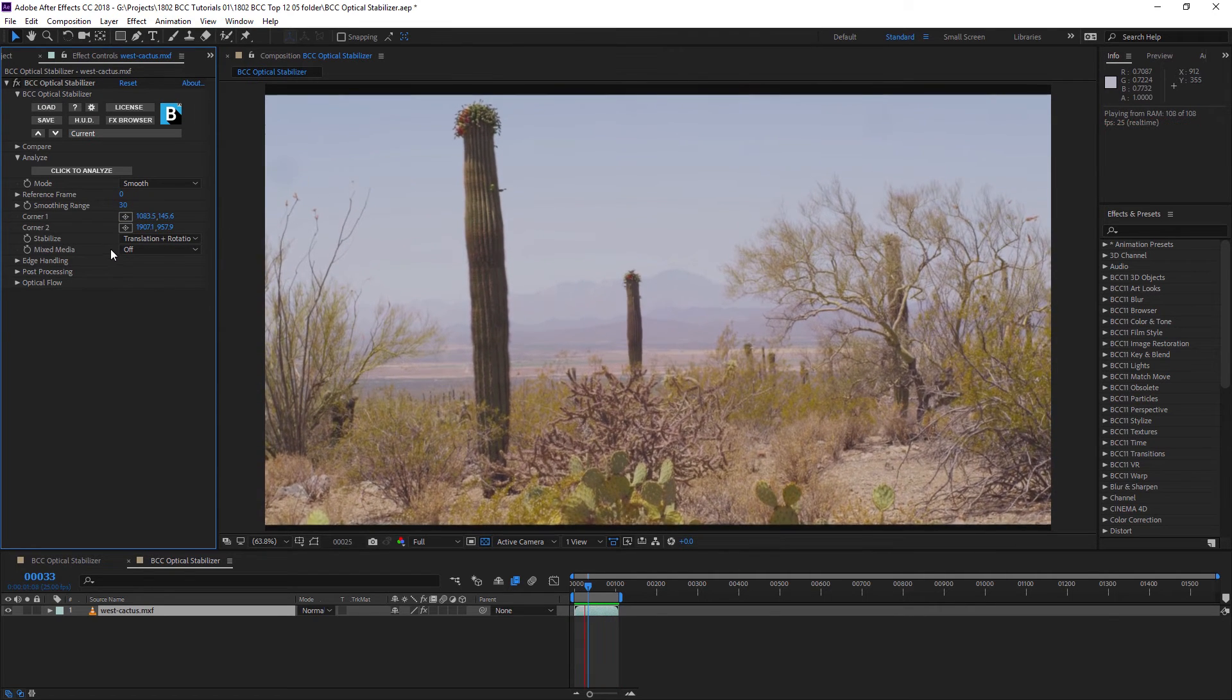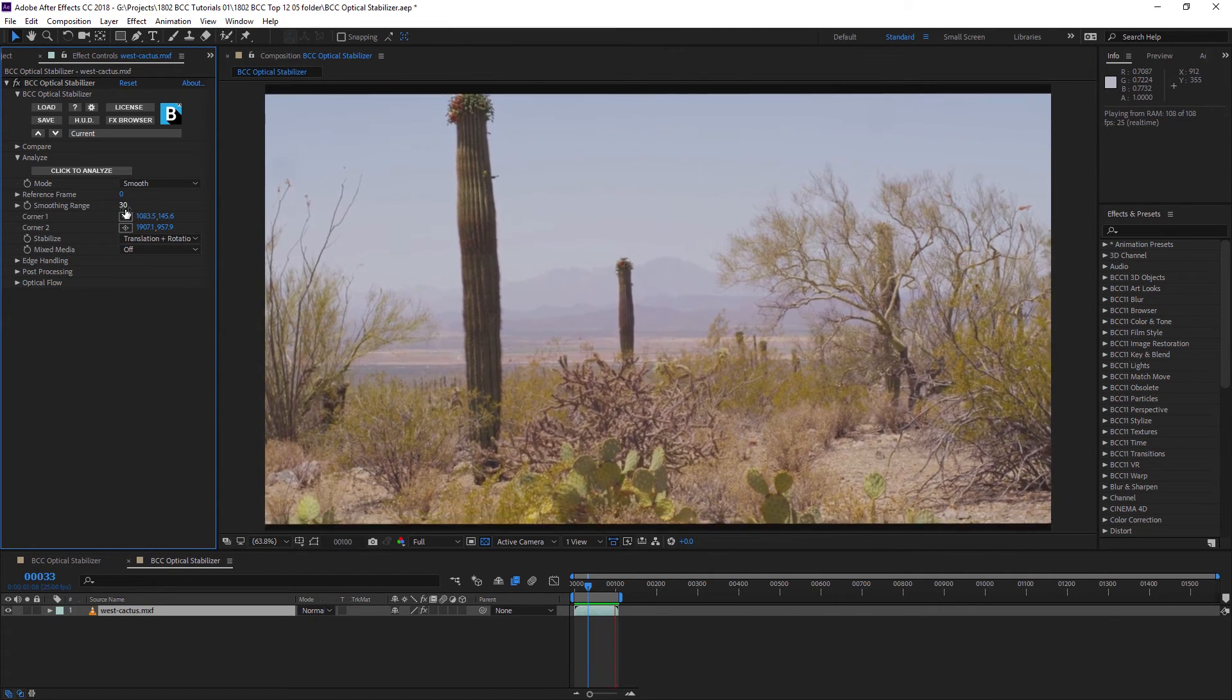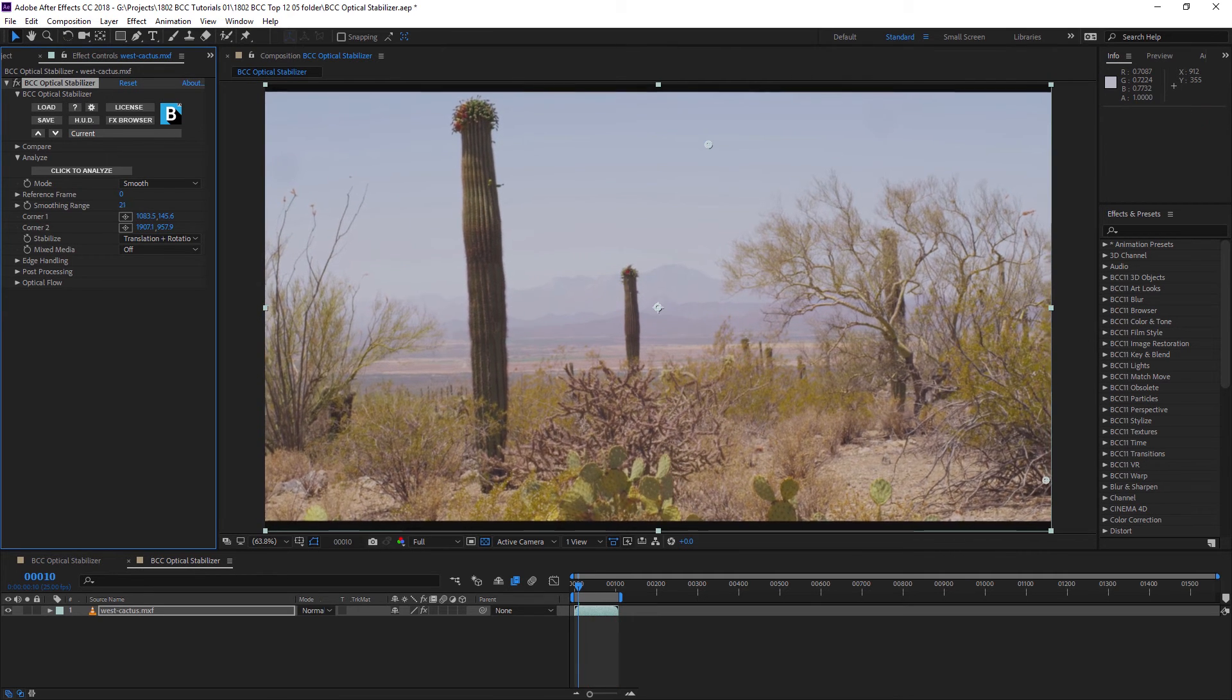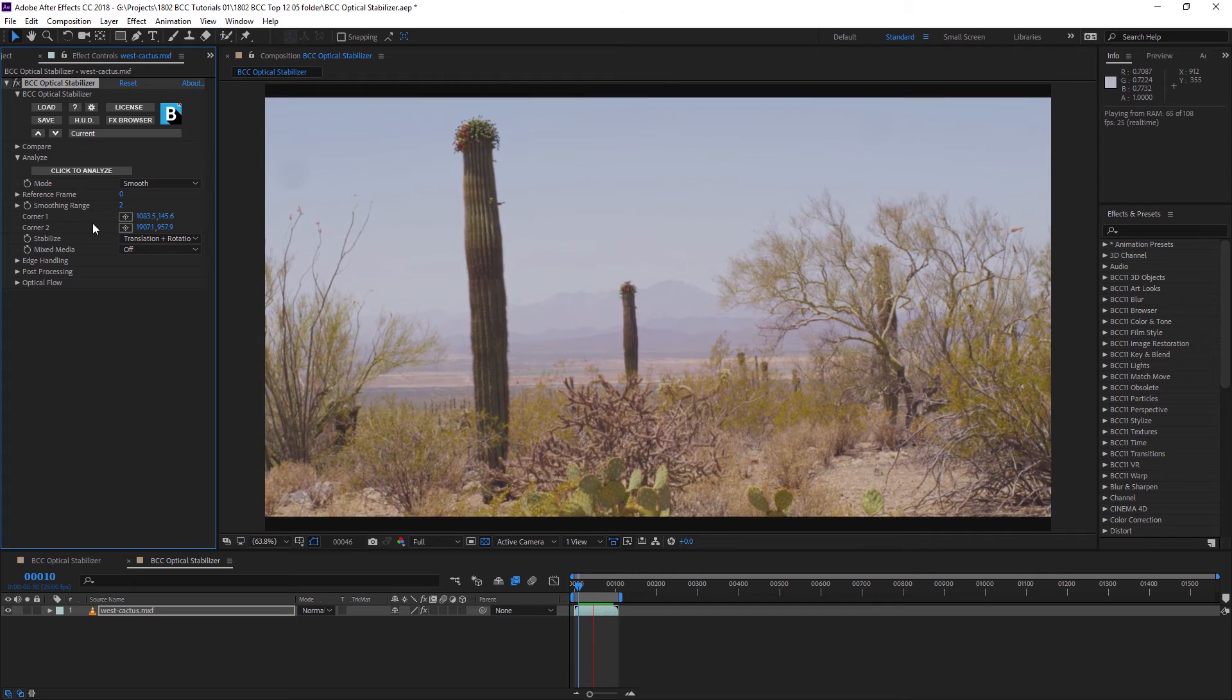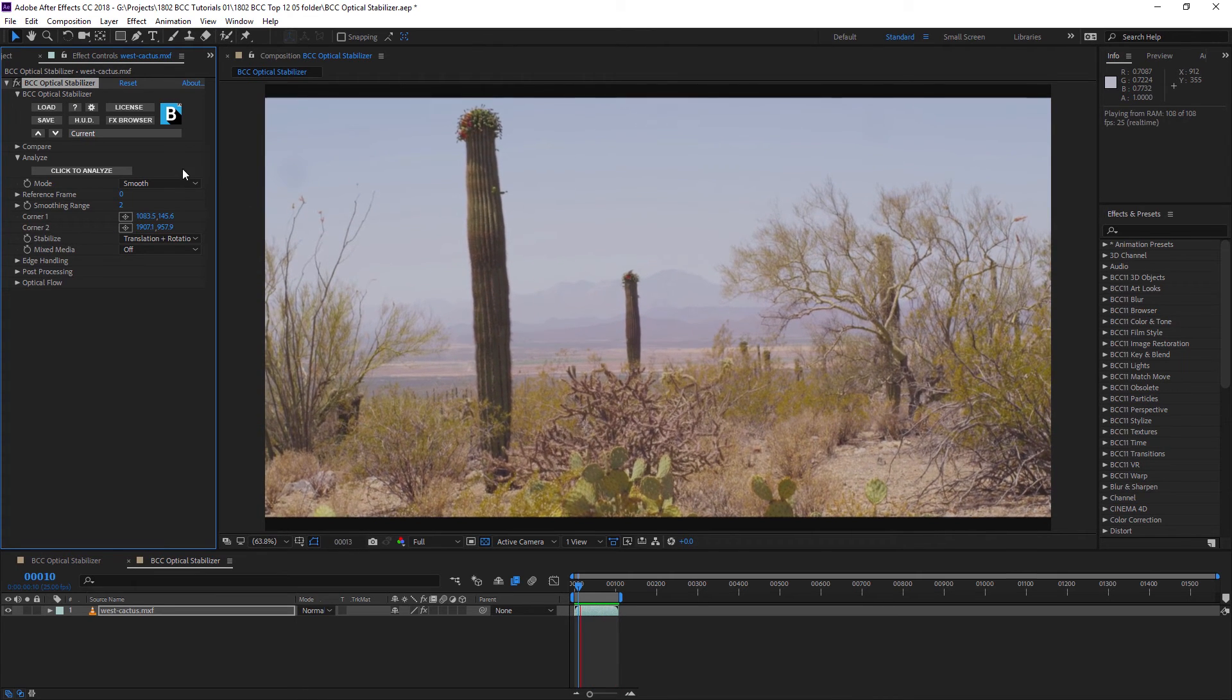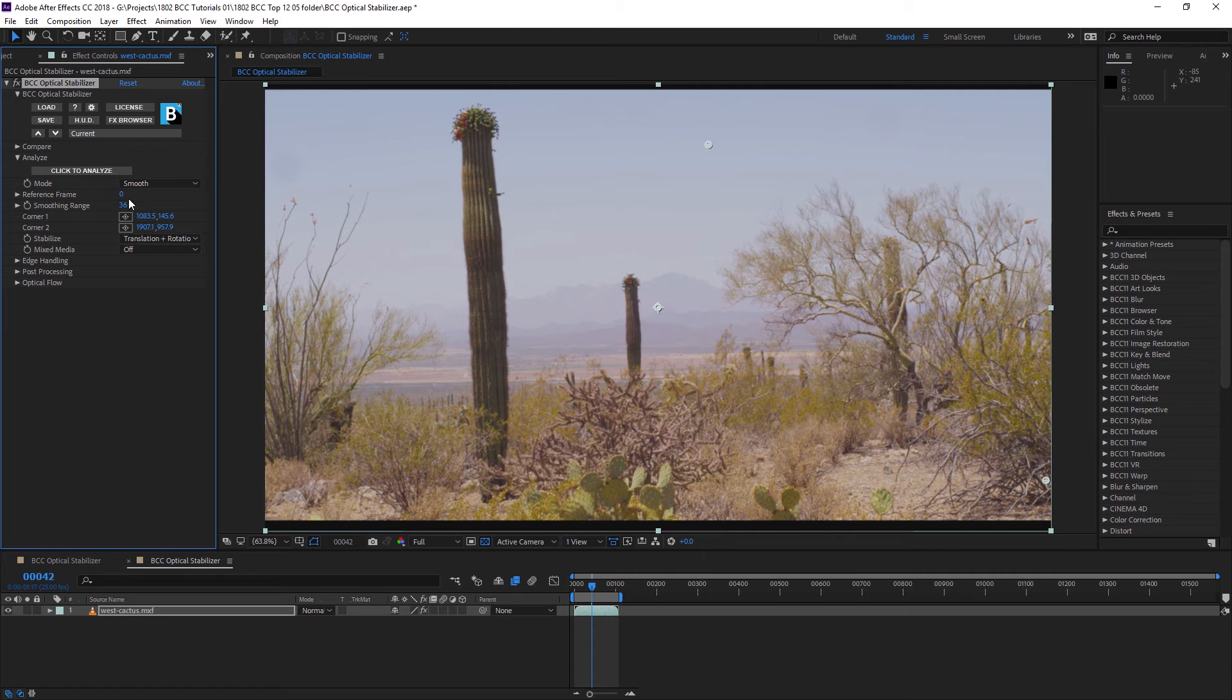With smoothing, I can set up my smoothing range. The higher the range, the more stable it's going to be. And if I bring this down very low, we're almost getting no smoothing at all. So with the smoothing turned on, we've got a much smoother shot that still maintains some of its life.